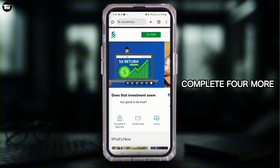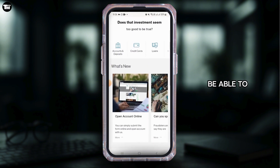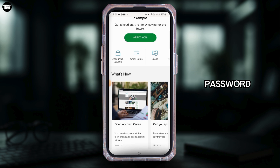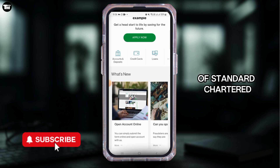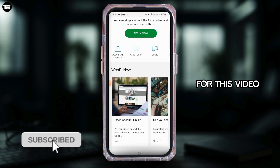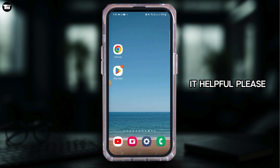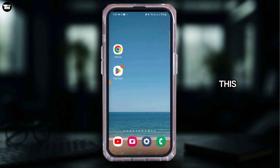After this, you will have to complete four more steps. Once that is done, you will be able to create a new password. In this way you can reset the password of Standard Chartered. If you found it helpful, please make sure to hit the like button and subscribe for more videos like this.